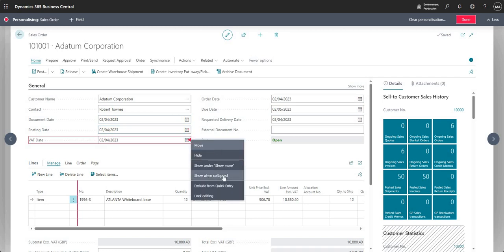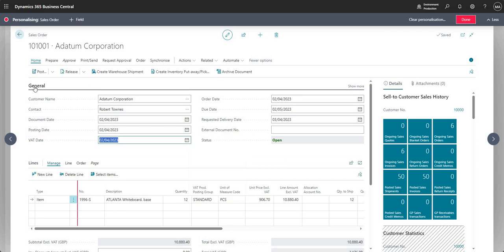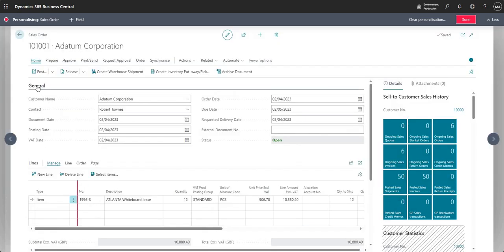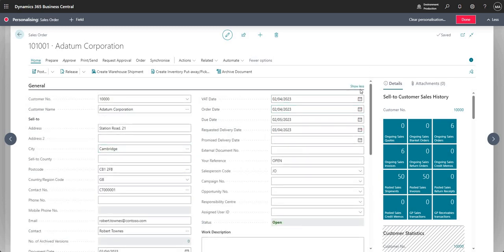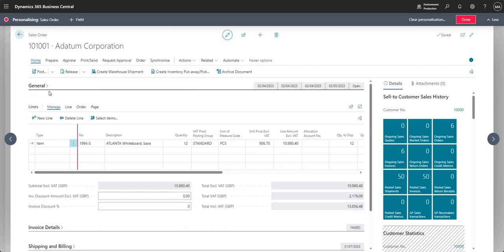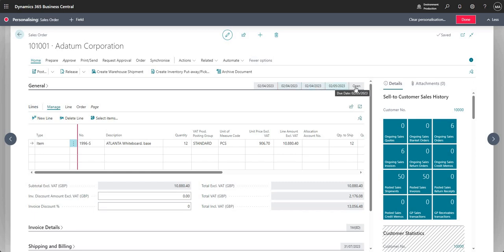Another option is 'Show when collapsed'. If I click the General area itself, it totally collapses the fast tab so no fields are shown inside it. However, certain fields remain visible in the collapsed header — things like document date, posting date, order date, due date, and status. This is all about what you want to see when that fast tab is fully collapsed.